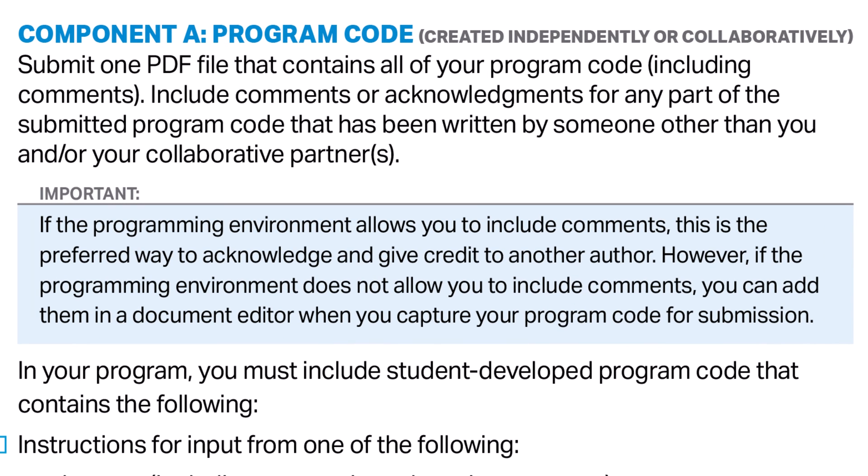At the top, it instructs you to cite any work that was not created by you or your collaborative partner. The only person who may help you write the code is your collaborative partner, who may only help you with the program code you will submit in Component A. If you include code written by a third party or an AI, make sure to cite the code. You can learn more about how to cite in resource number one in the video description.